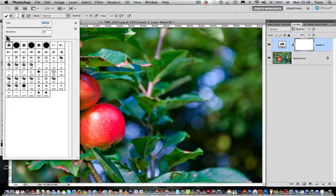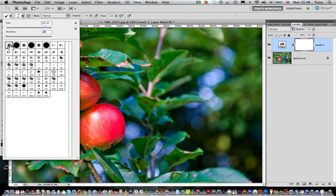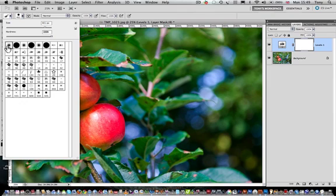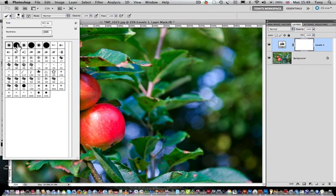Underneath that the hardness relates to how soft the edges of the painted area will be or equally how hard. Zero is the maximum softness and by dragging it up to 100 we get maximum hardness. If we look at these icons in the palette here, the one on the left which has the soft blurred edge represents 0 hardness and the one on the right which is a full solid circle represents 100 hardness.